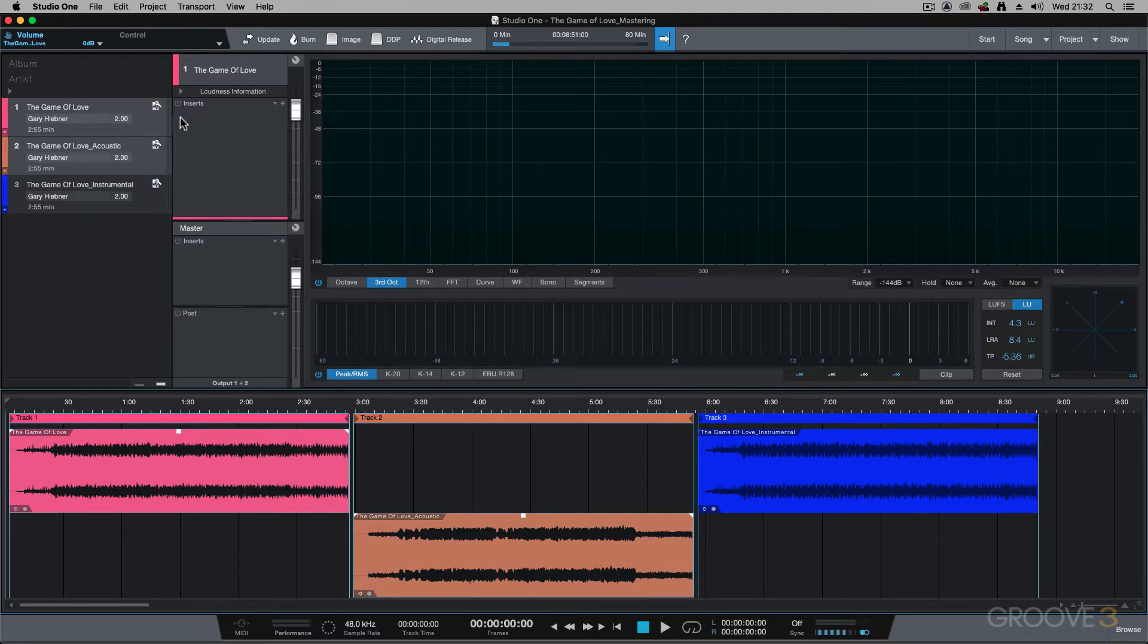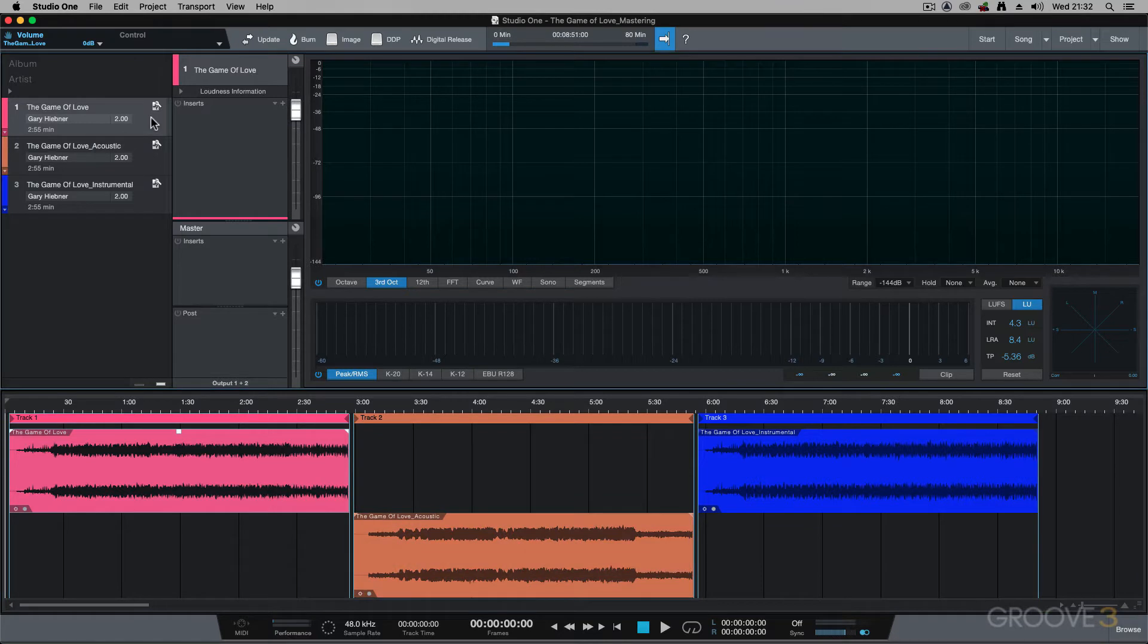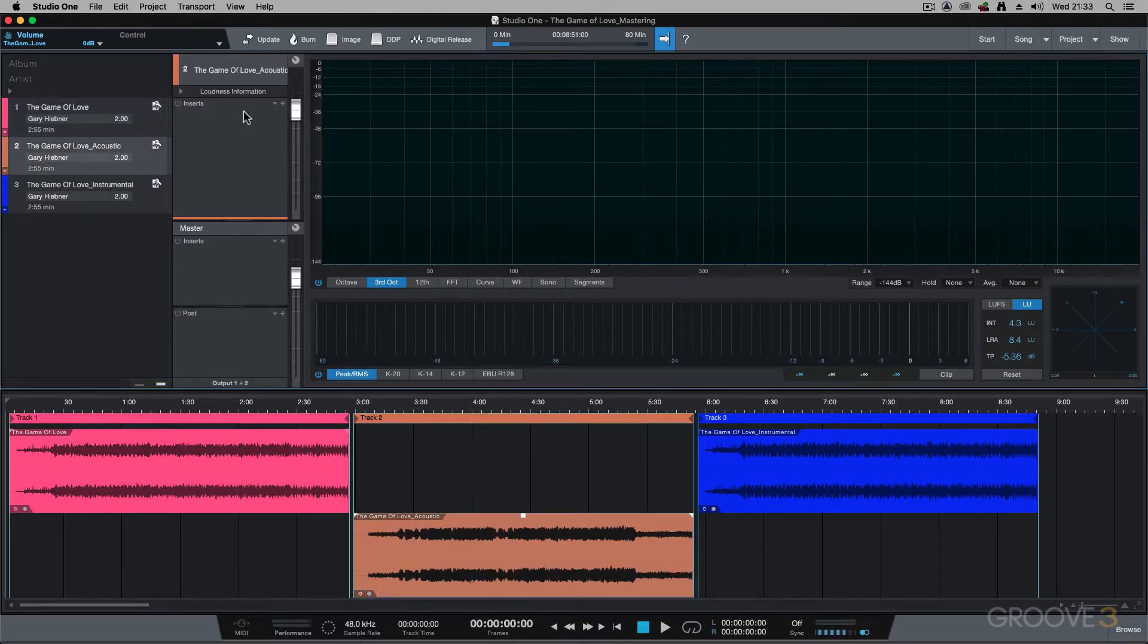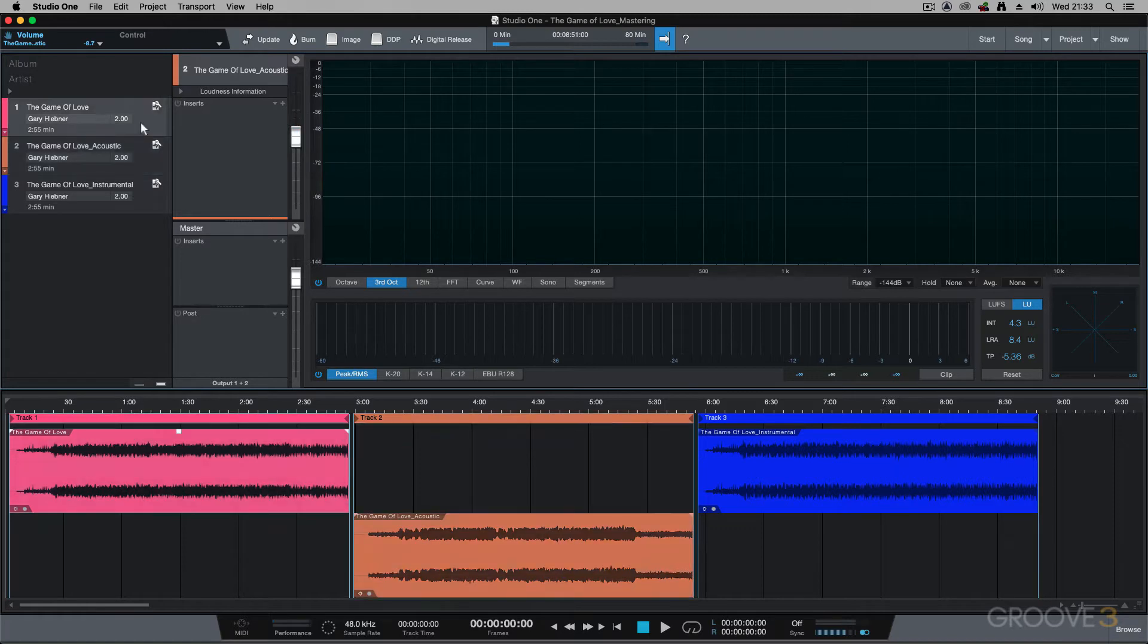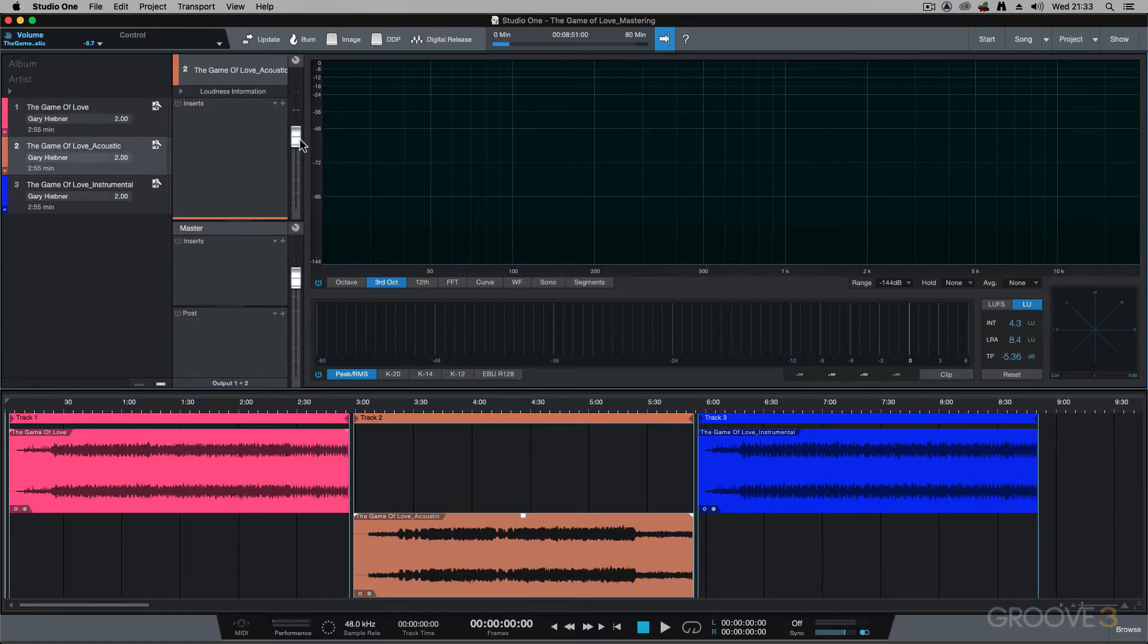I did show you that if you select a track, this is the volume fader for that track. So if I change this, it's different to that track because it's track dependent on this volume.